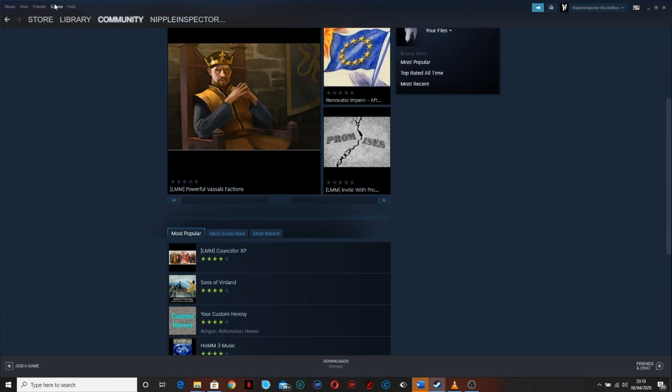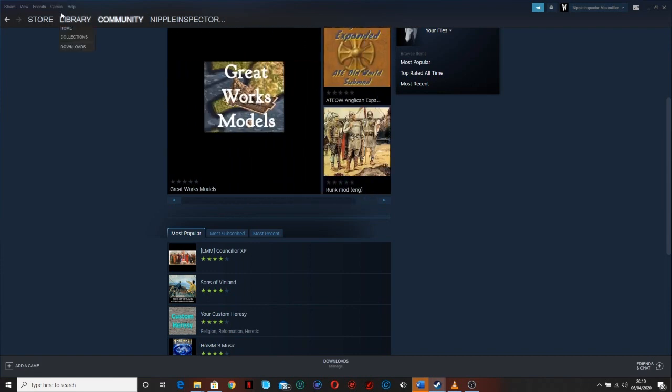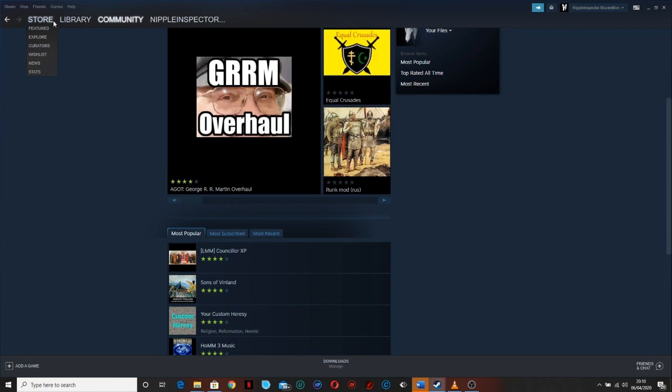But if you find a mod that isn't in the Steam workshop that you want to add, for example the Game of Thrones mod or various other ones,